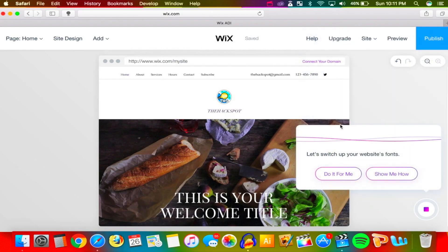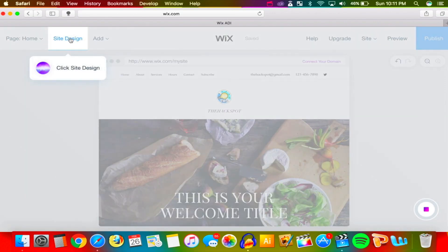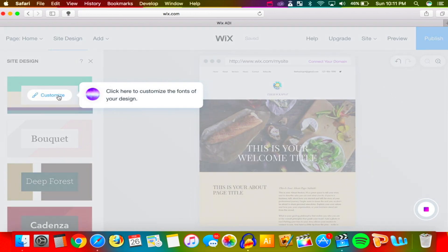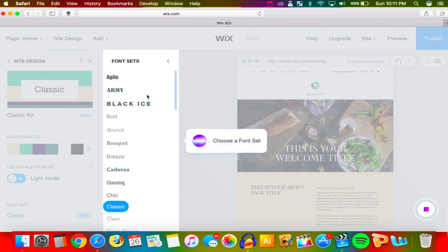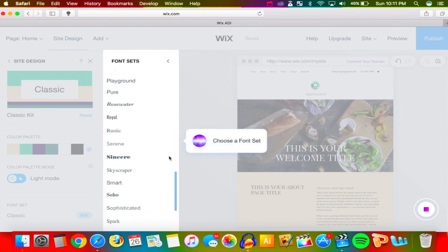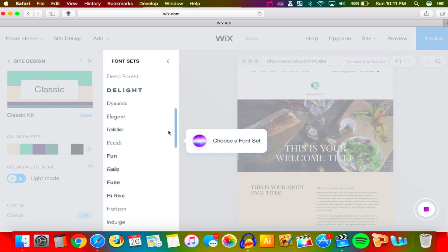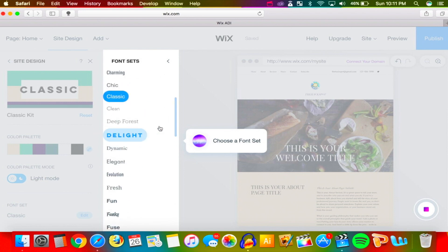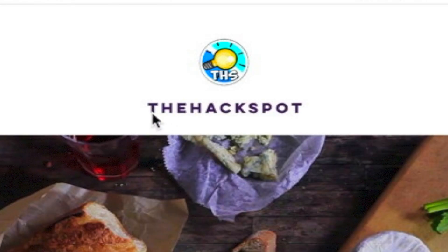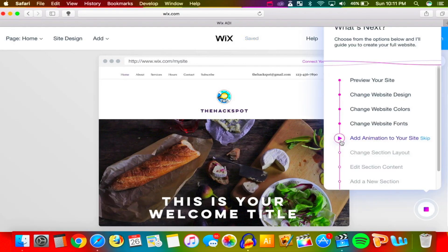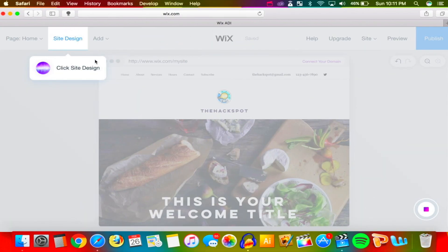Let's hit that play button again — it brings you step by step through everything you need to do. Now we're going to switch up the fonts. We're pros now, so we won't let it do it for us. Let's choose a font — there's one called 'Delight,' I like that one. Let's keep it and move to the next step.